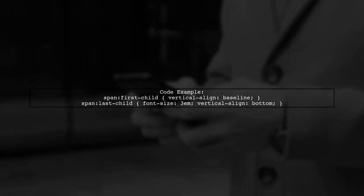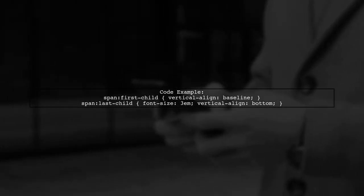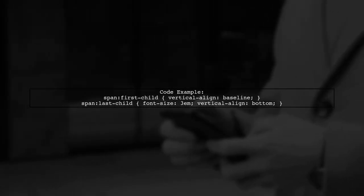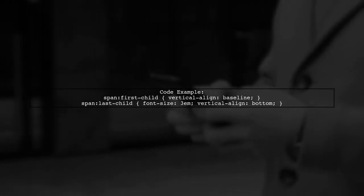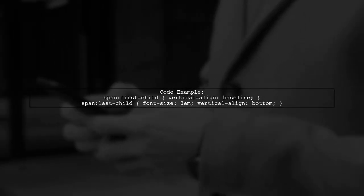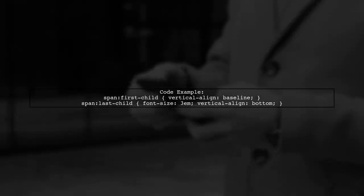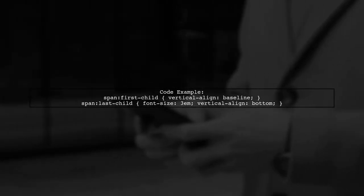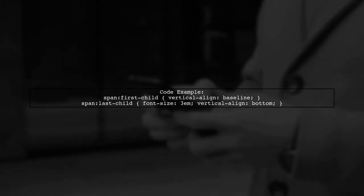For example, in this code snippet, the first span is set to baseline, while the second span is set to bottom. The first span's alignment is overridden by the second span's bottom alignment.